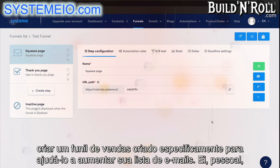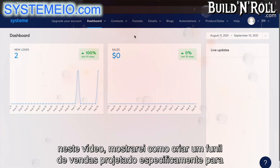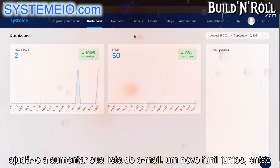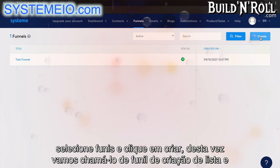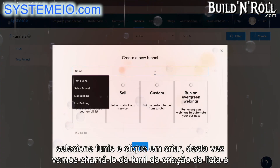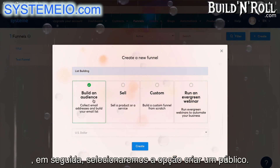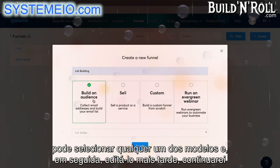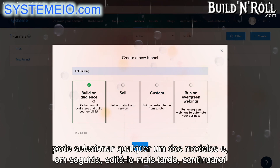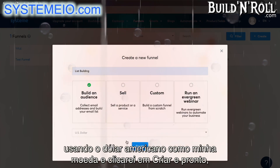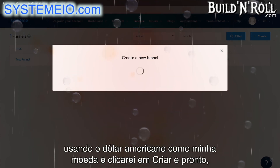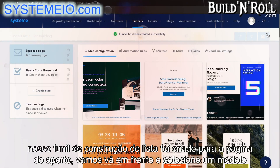Hey guys! In this video, I'm going to show you how to build a sales funnel that is specifically designed to help you grow your email list. We're going to go ahead and create a new funnel together. Select funnels and then click on create. This time we're going to call it a list building funnel, and then we're going to select the option 'build an audience'. I'm going to stick to the US dollar and click on create. Our list building funnel has been created.